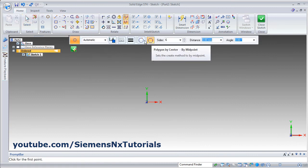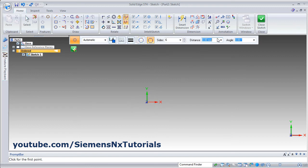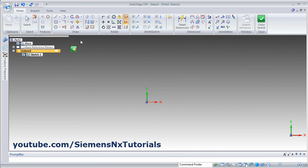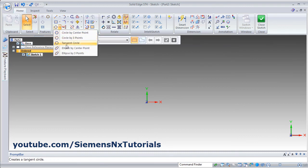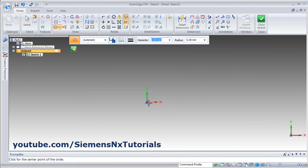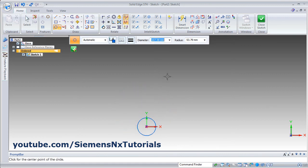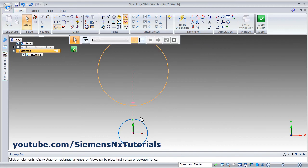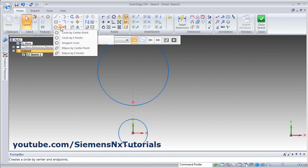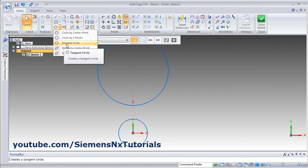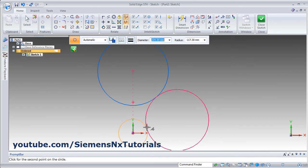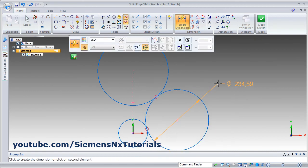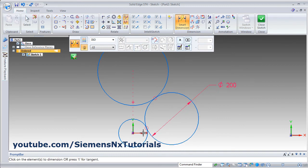You can create the polygon by any method — midpoint method or corner method — and convert it by giving smart dimensions. For tangent circle, first create some reference circles. Then click on the arrow and click on tangent circle. Select the first circle, select the second circle, then use smart dimension to give the diameter. The circle will automatically be tangent and you can remove unwanted objects using trim.